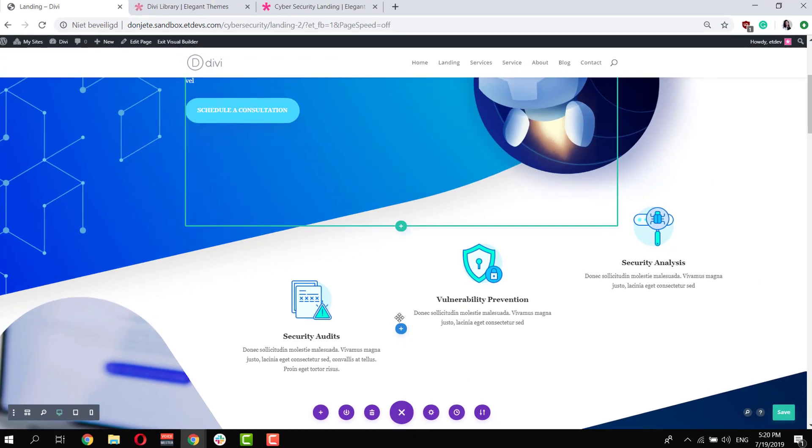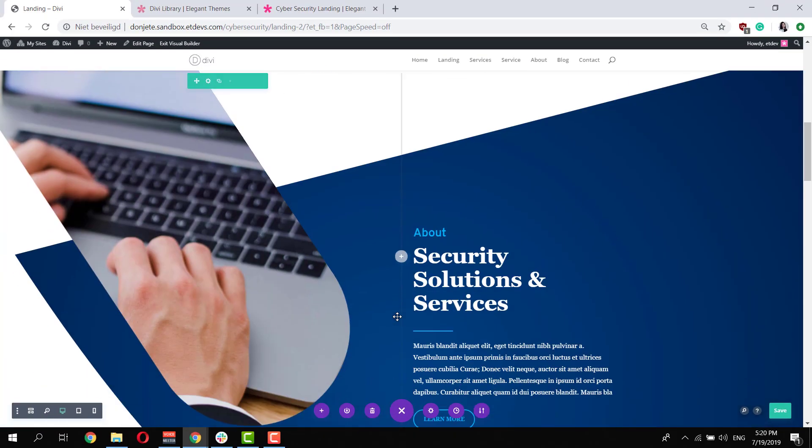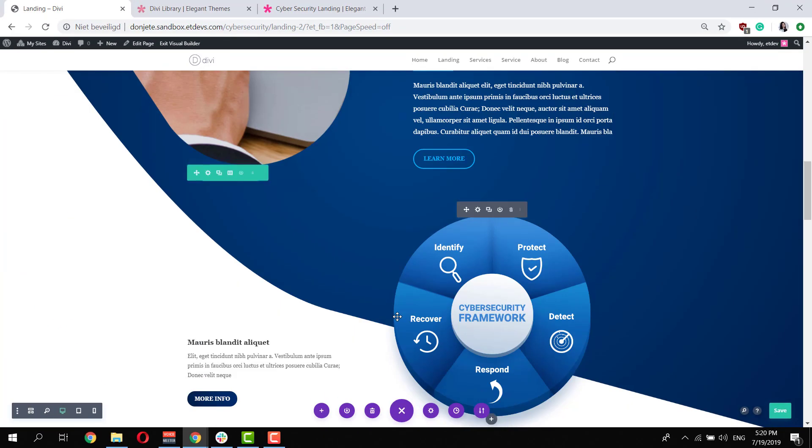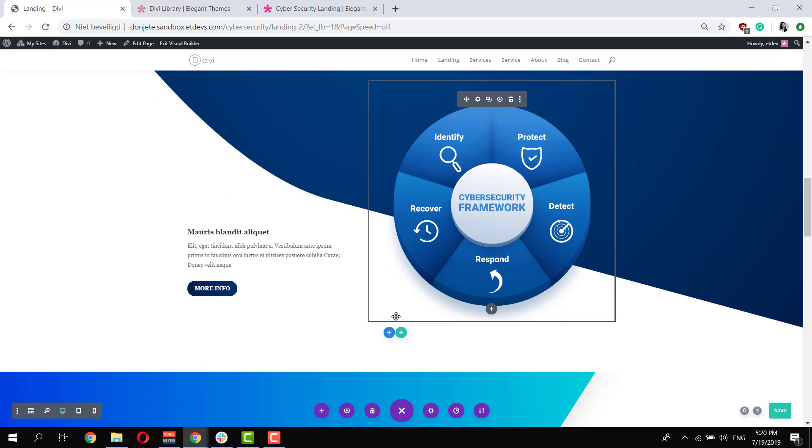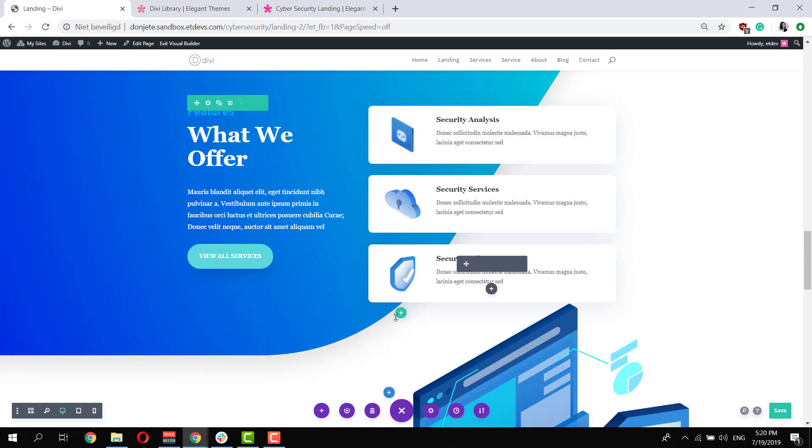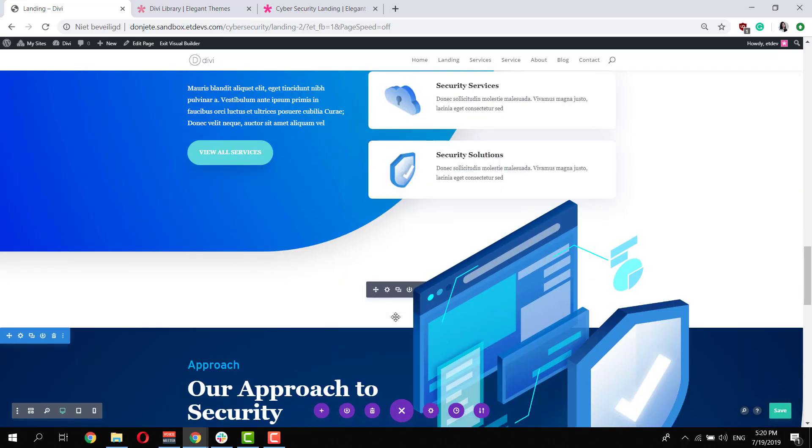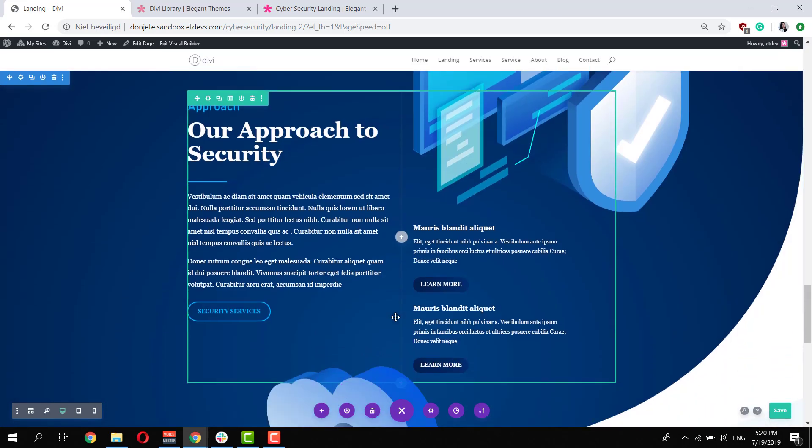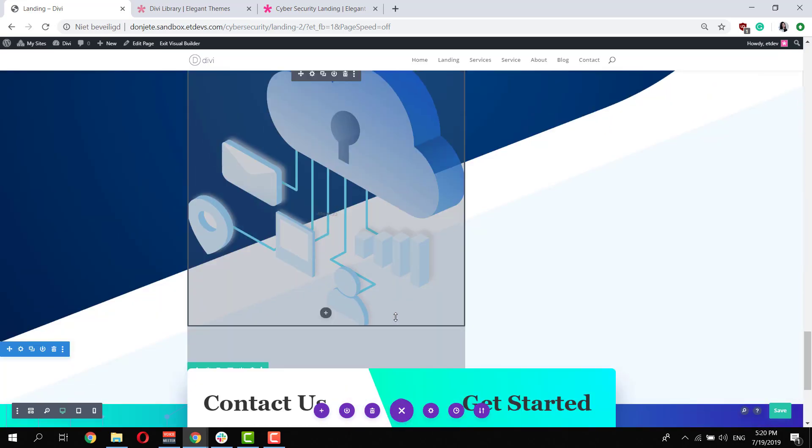You can basically do that for each and every design element and each and every option that you have within the visual builder and create stunning web design with Divi.